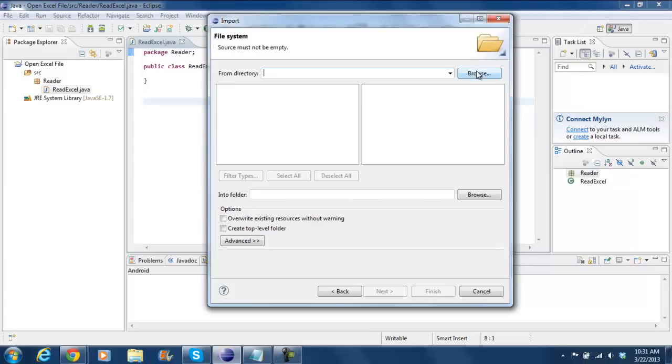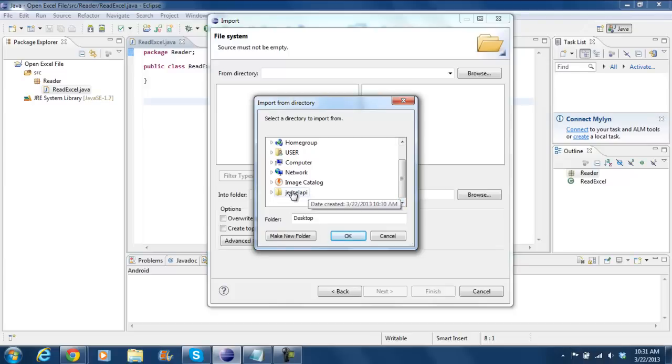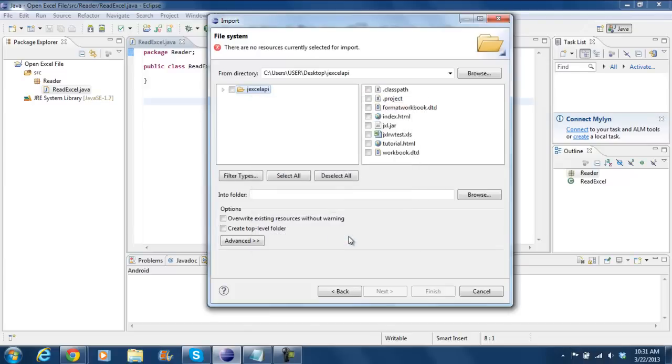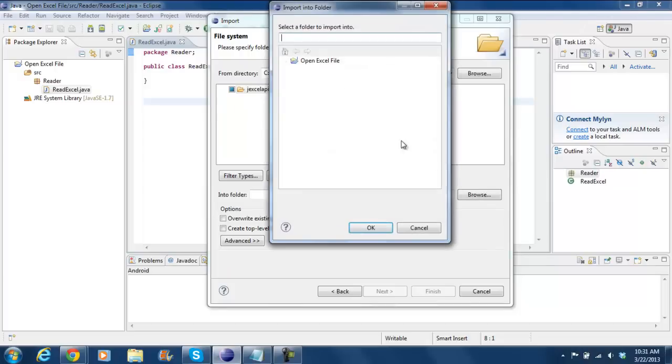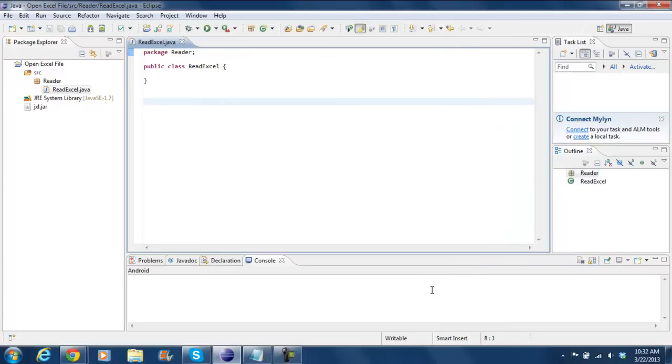Over here, click on Browse and select the path where you downloaded the JXL library. With that done, select the JXL.jar file and now browse and select your project where you want to import the library. With all of that taken care of, simply click on Finish.